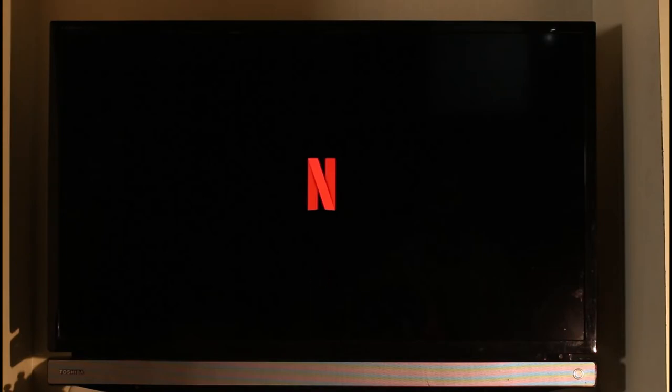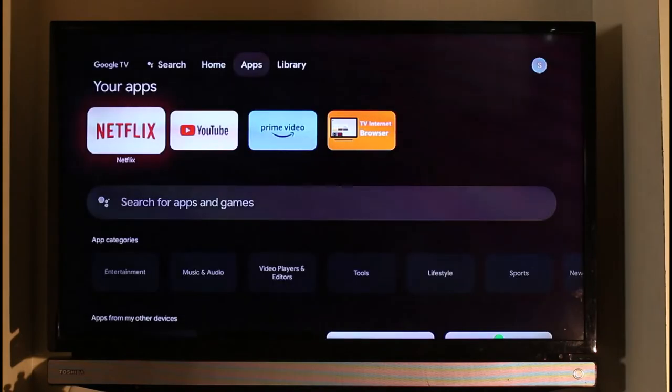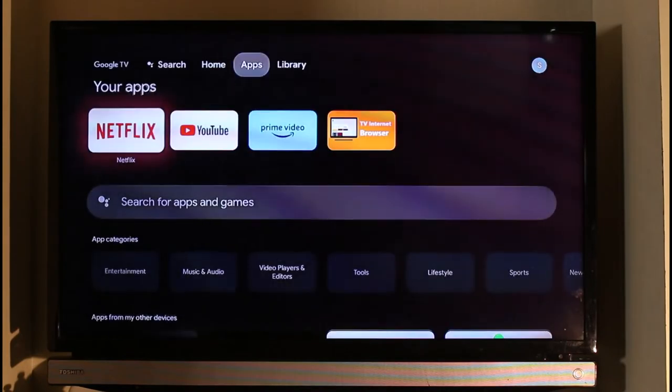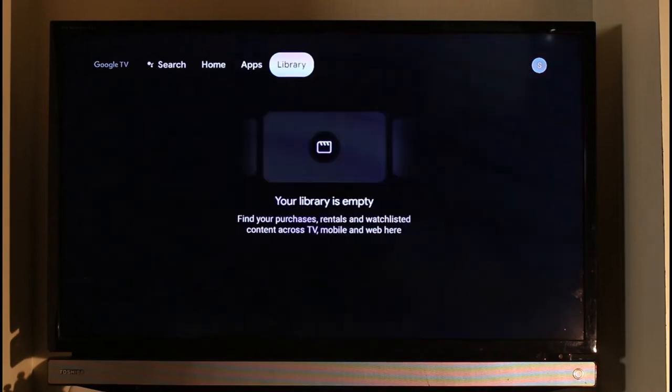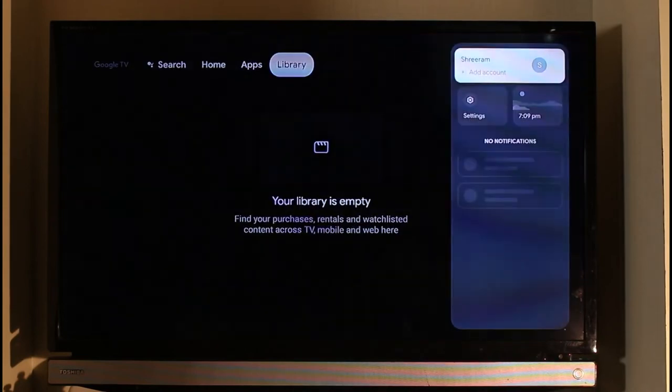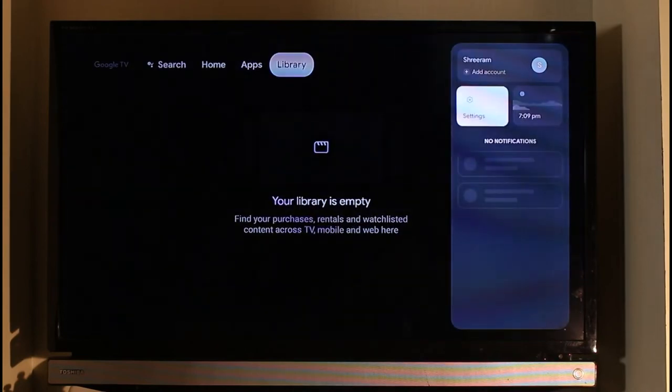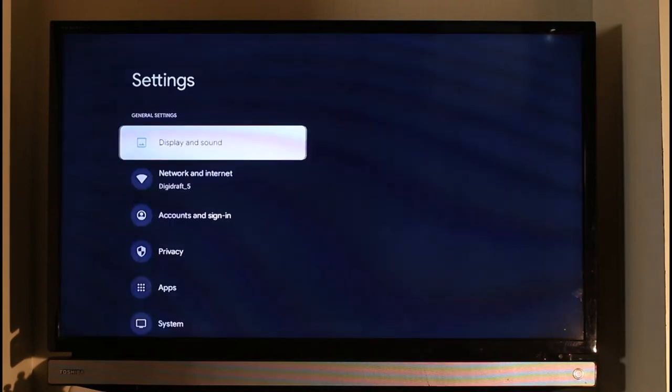The very first thing you have to do is click the home button on your remote, and then simply navigate to the settings page. So once you go to settings, first of all you simply want to go to the option called Apps.